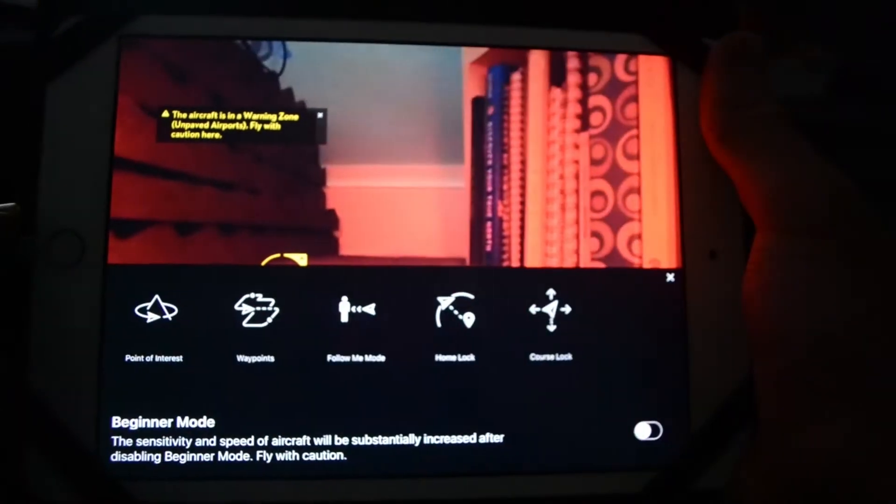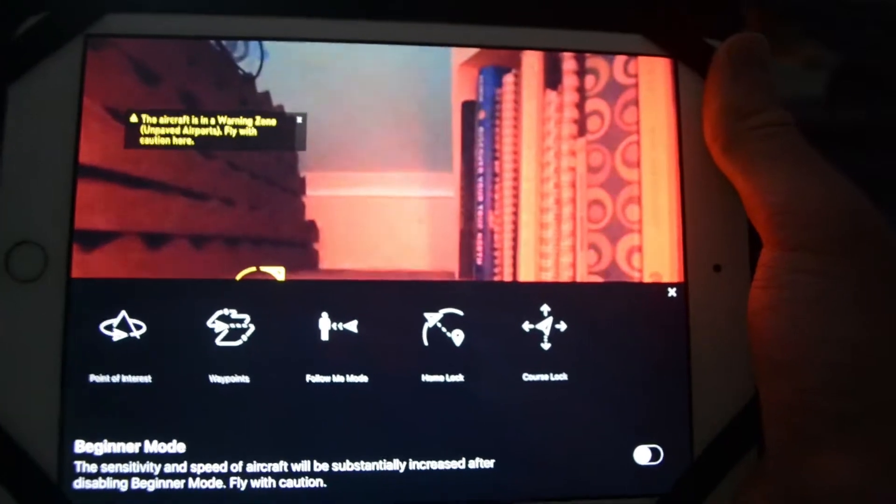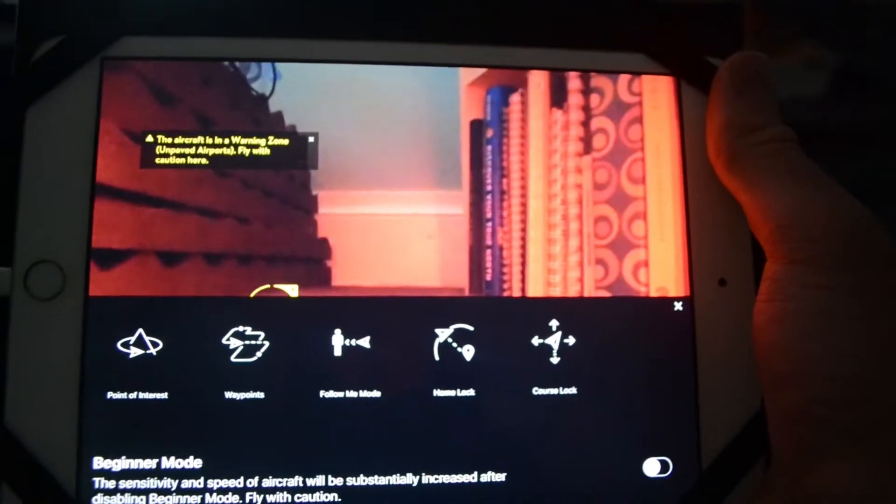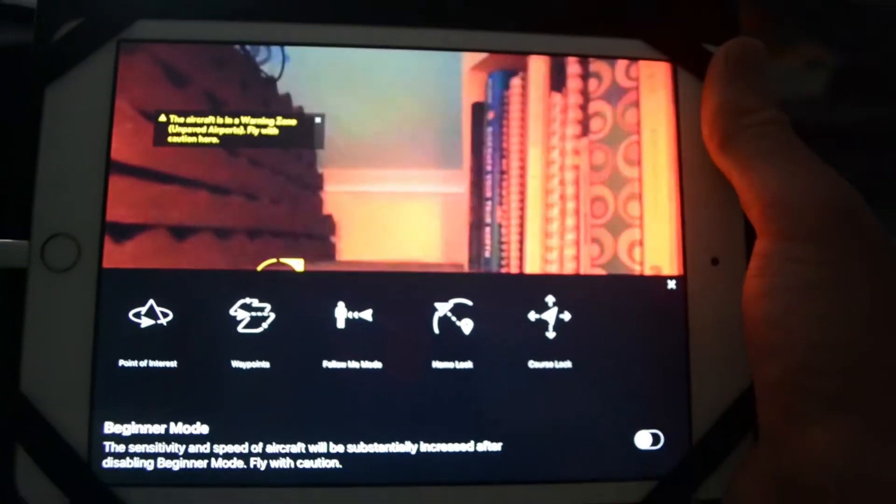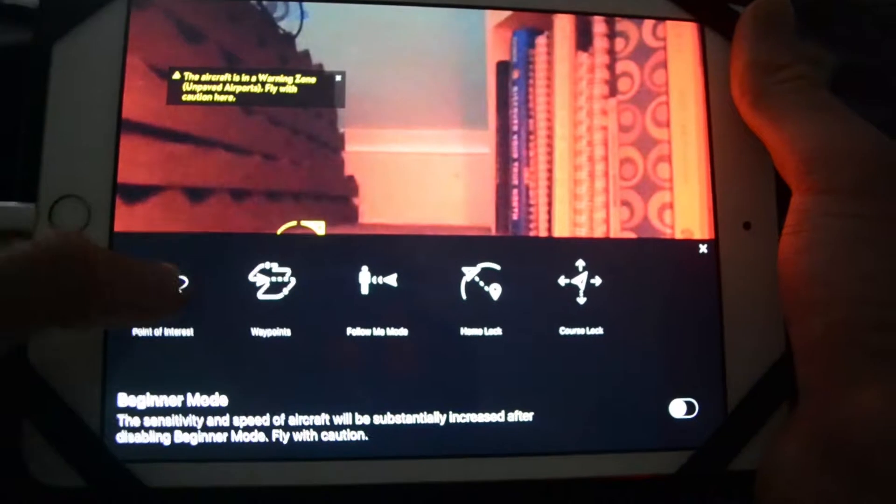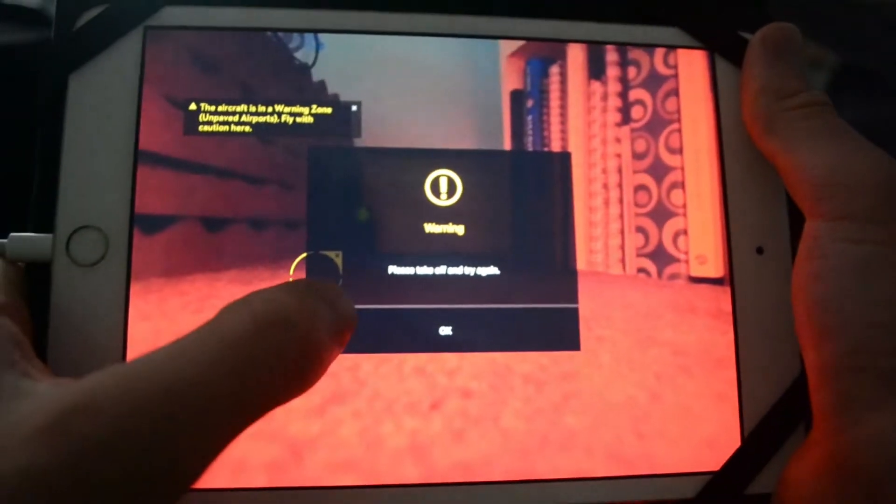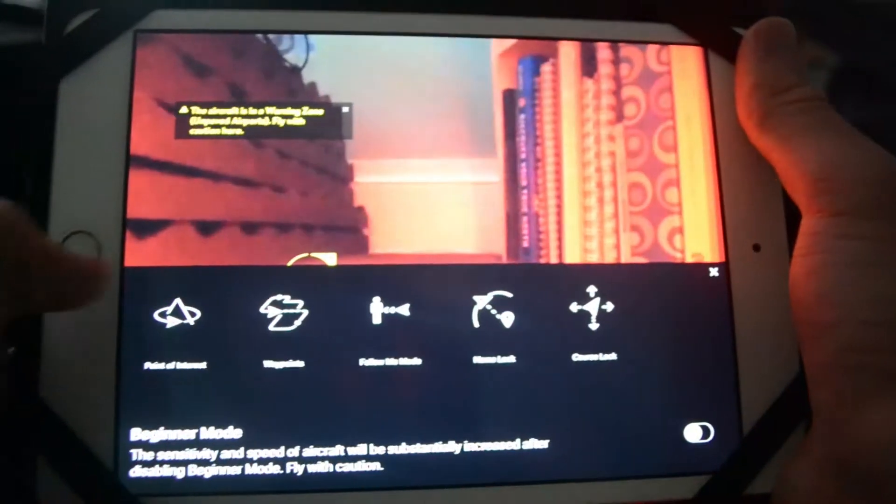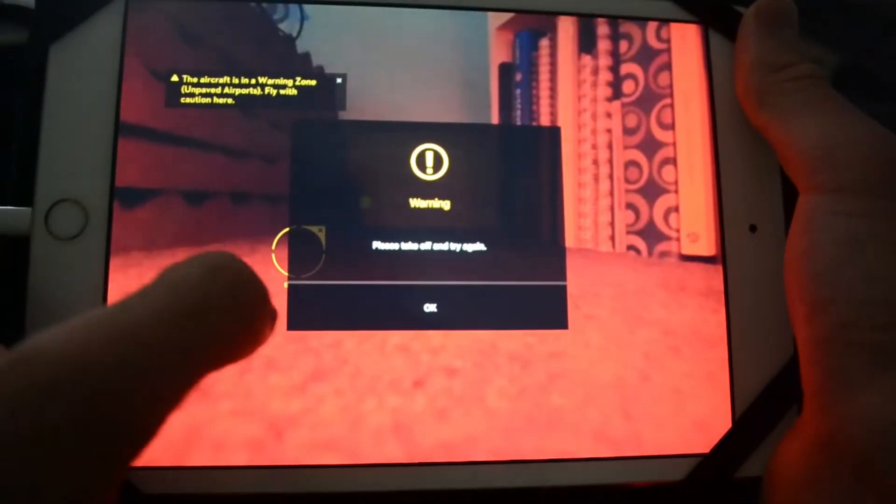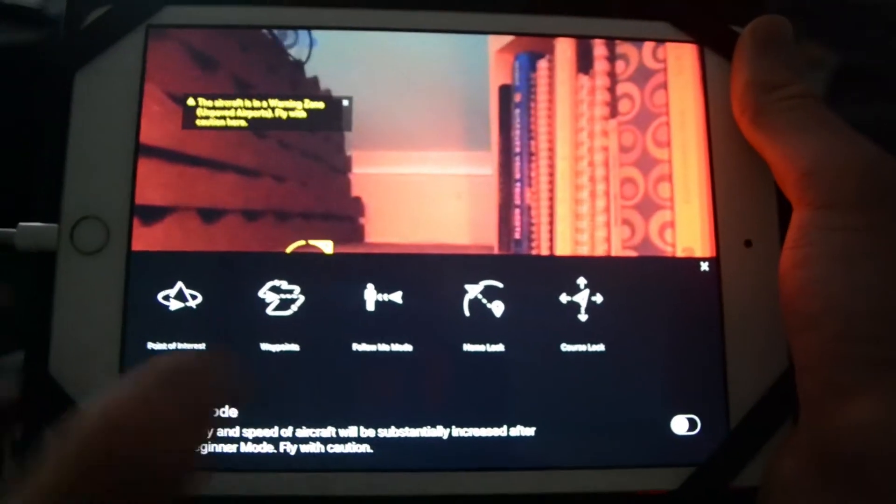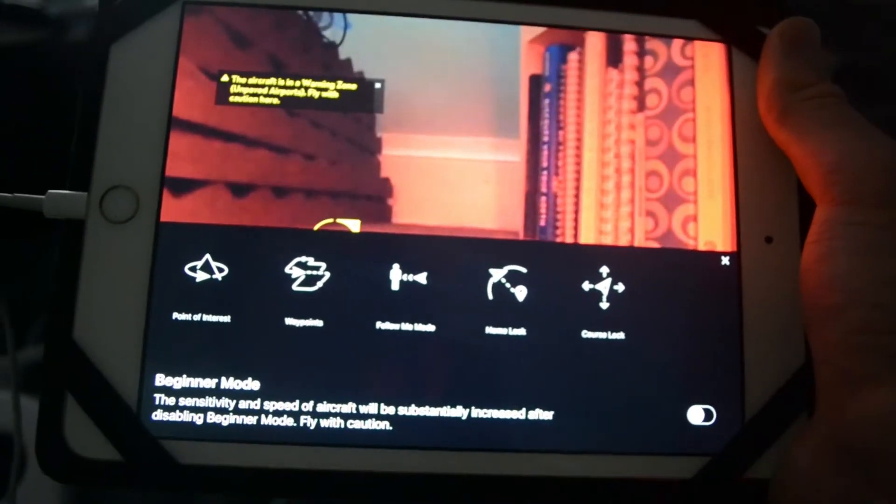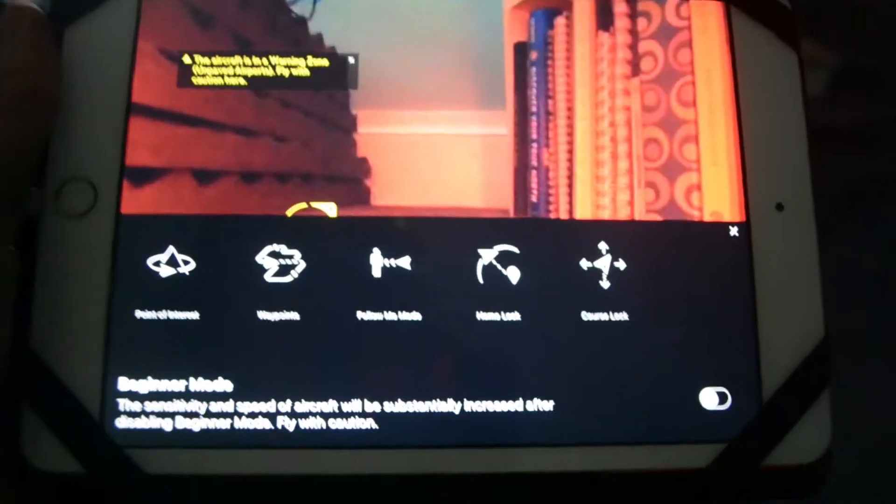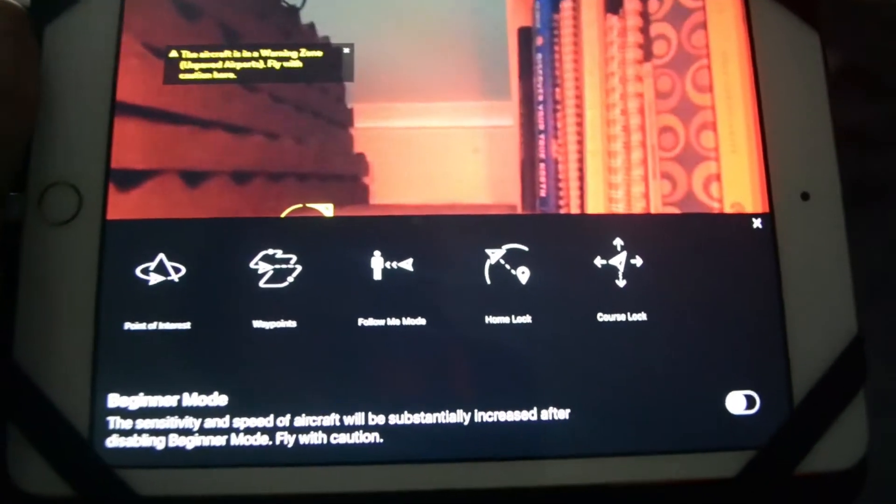and now you can see we have gotten to the multiple Intelligent Flight Modes. So this is point of interest, this is waypoints - I don't have it flying right now so I can't do it. We have follow me, we have home lock and course lock. So yeah, those are all the modes that you can do and they're super cool.